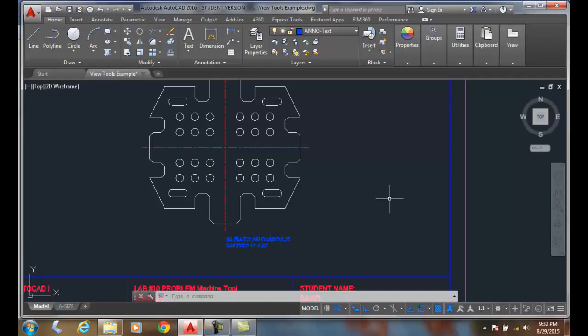The AutoCAD window can be kind of crowded when we put all the ribbons and all the tools in, and so we can use the clean screen tool. It's found in the lower right-hand of our status bar down here.